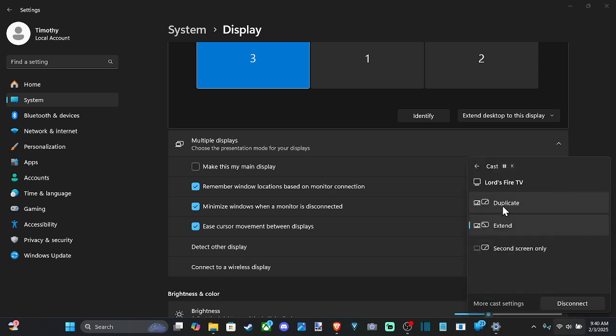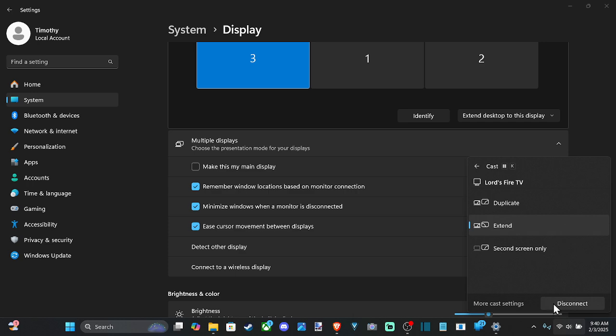Otherwise, you can just duplicate the screen. So whatever you see on your monitor right now is going to display on the TV or second screen. This will turn off your monitor and then you can only see your TV. Then we have the option to disconnect right here.